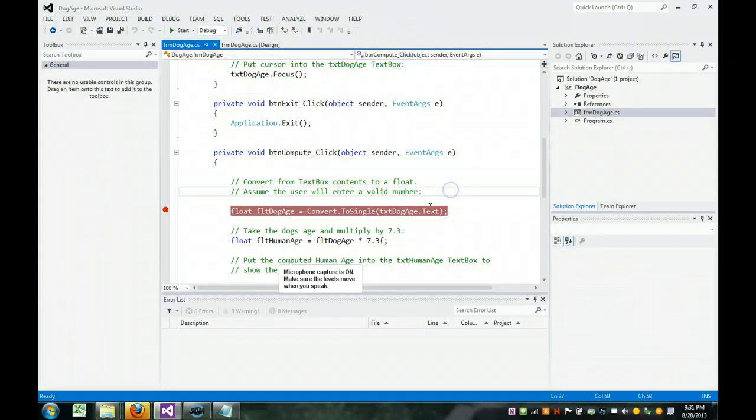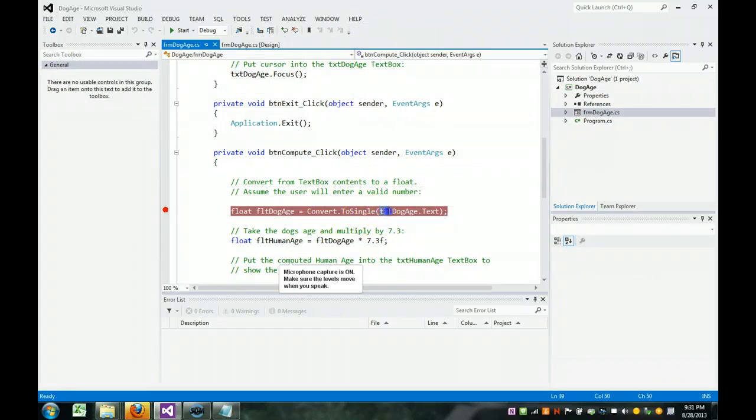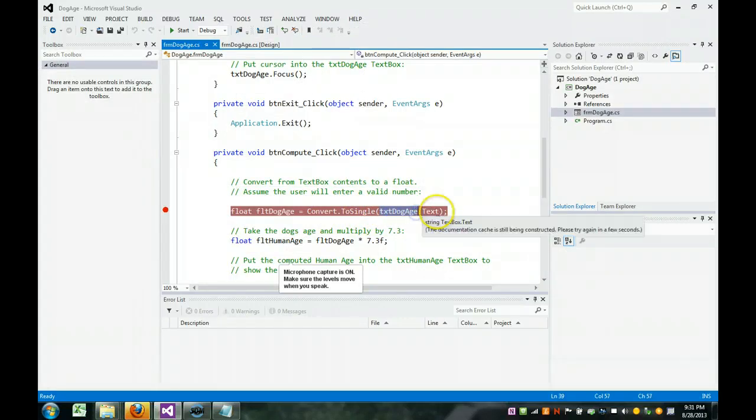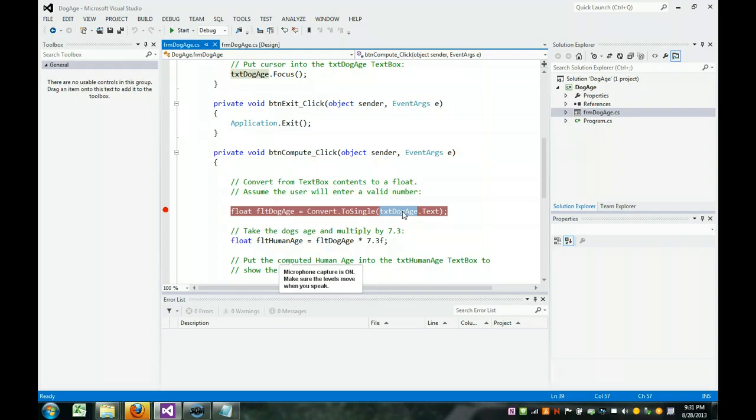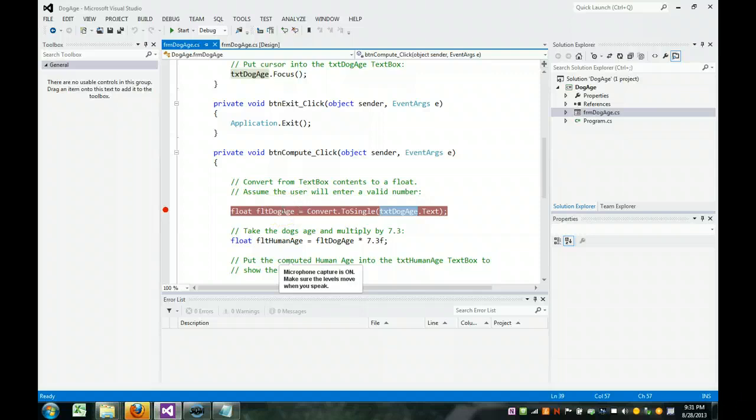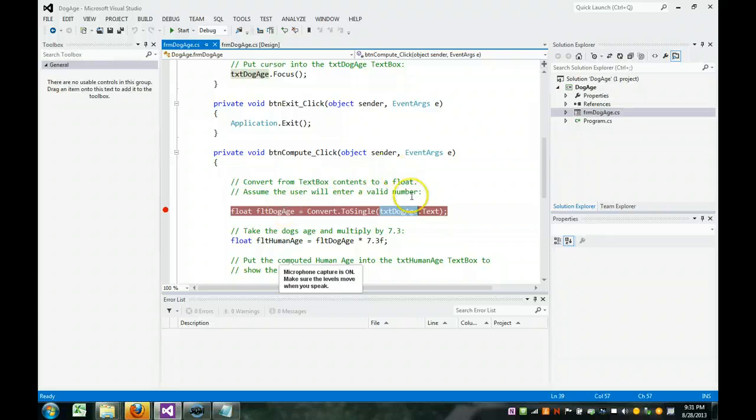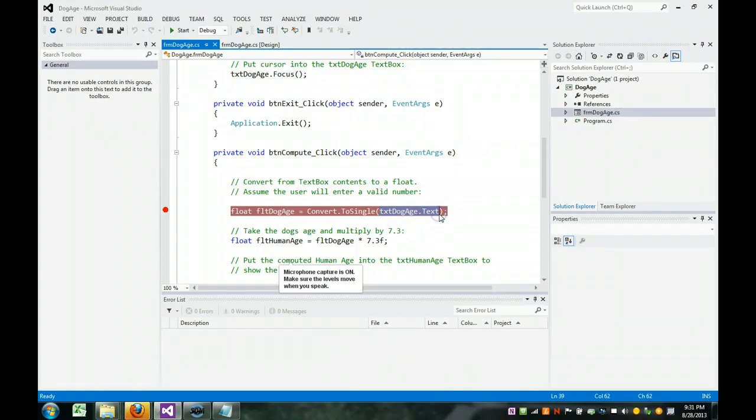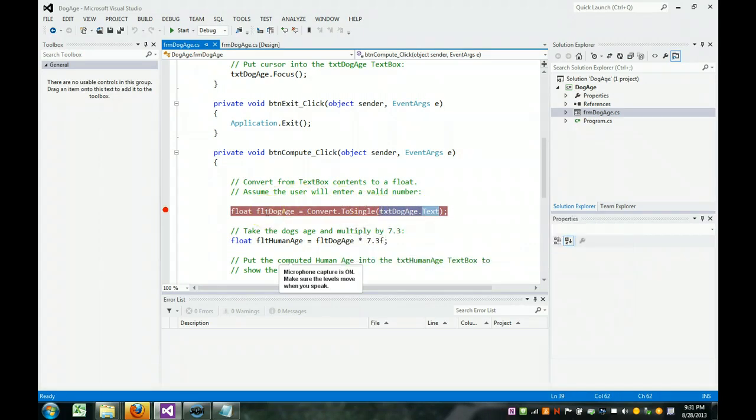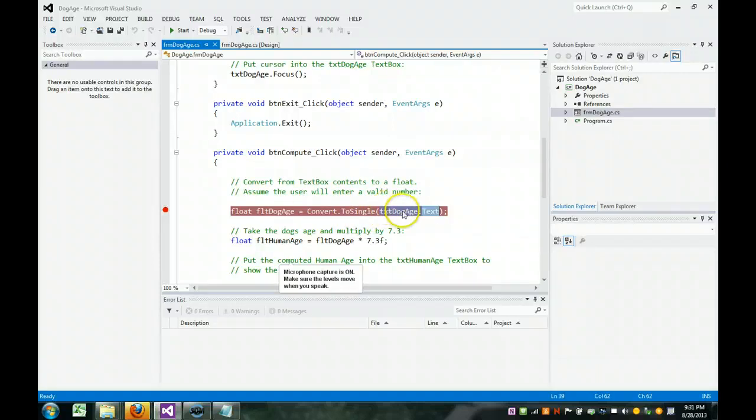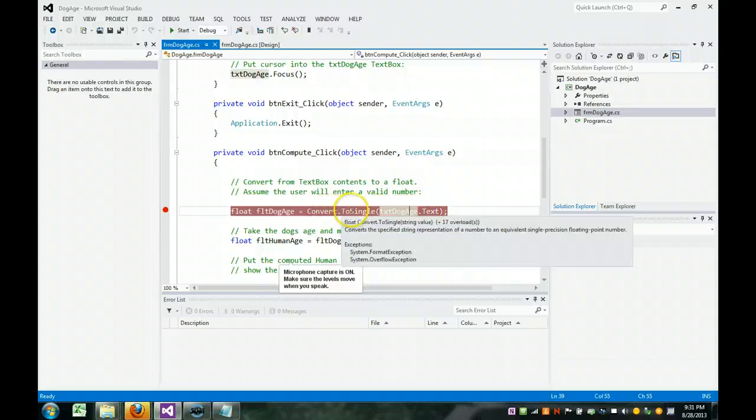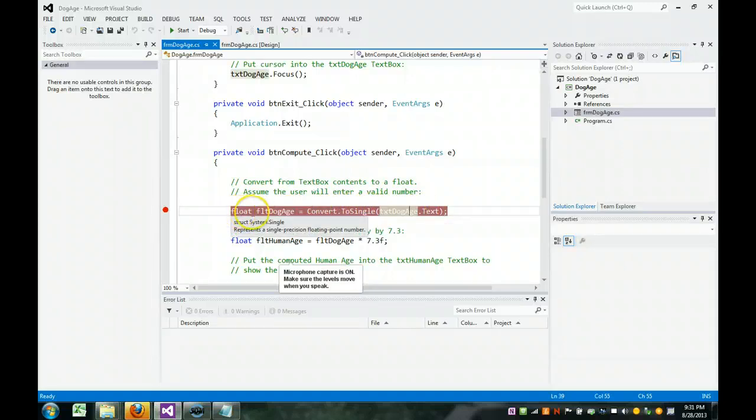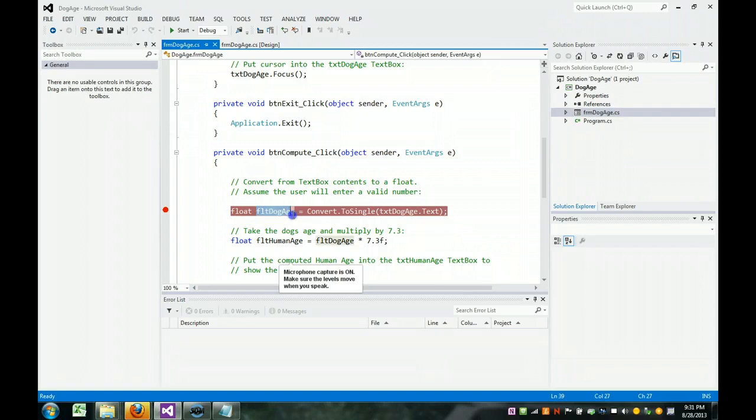The first thing we need to do is take the text box, text dog age dot text, the text that's in this dog age text box, convert it to a single float. If you remember, in your data type conversion, we had exposure to these concepts. But again, a computer doesn't understand text. You can't do math with text. So we need to convert it to a float. And the reason we chose a float is because a user can enter in such as 6.5 years of a dog's age. So we take the text that's in this text box, convert it to a single. A single means float. And we put it into this variable. It is now a numeric, so now I can do a calculation with it.